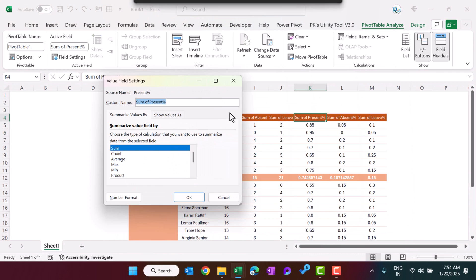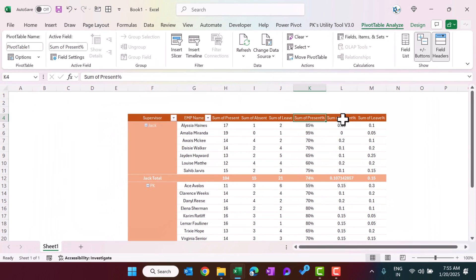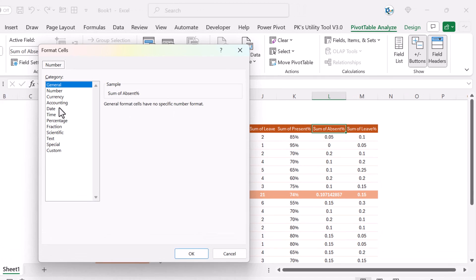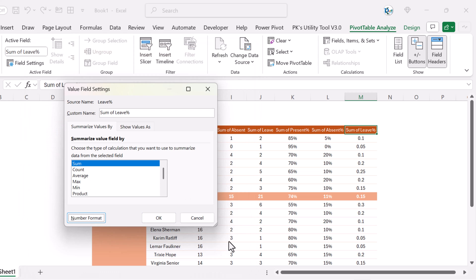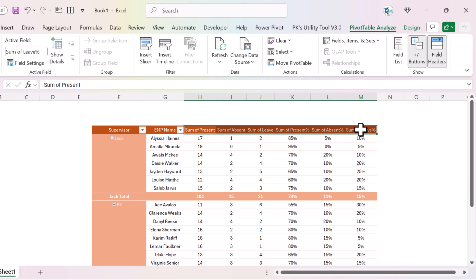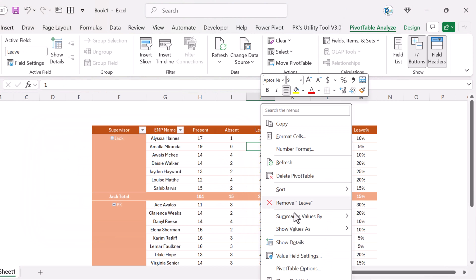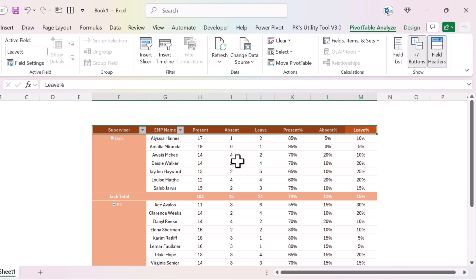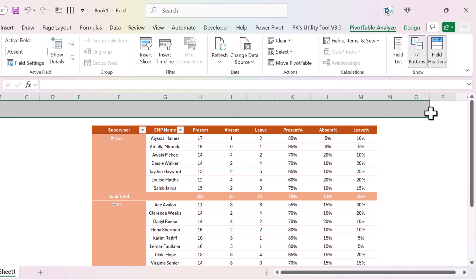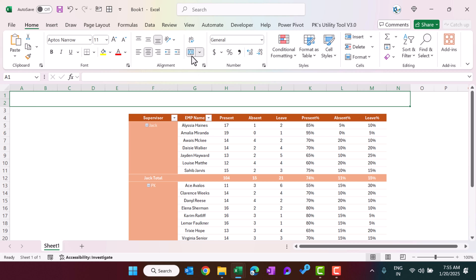Double-click on the Present Percentage field to change its number format — select Percentage with zero decimal places and click OK. Do the same for Absent Percentage and Leave Percentage. Then select all headers, press Ctrl+H, type 'Sum of' in the Find field, leave Replace empty, and click Replace All to clean up the header names. Right-click the pivot, go to PivotTable Options, and uncheck Auto Fit Column Width on Update. Make the headers bold and use Merge & Center for the title area.